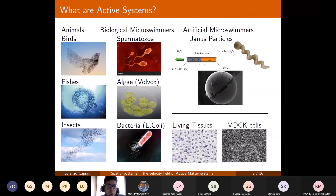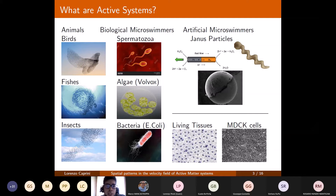So what are active systems? They are very common in nature — birds, fishes, and insects are typical active matter systems that live at the macroscopic scale. But active systems are also very common at the microscopic scale: spermatozoa, some green algae such as the Volvox algae, or several bacteria species such as Escherichia coli are typical biological micro-swimmers.